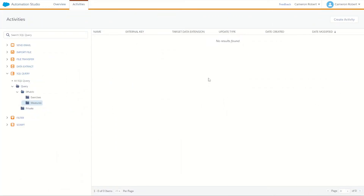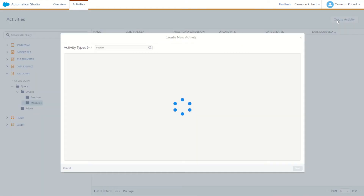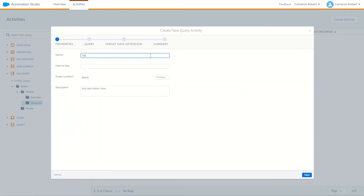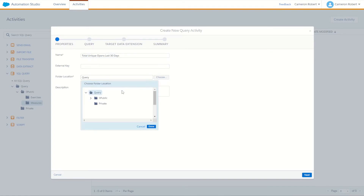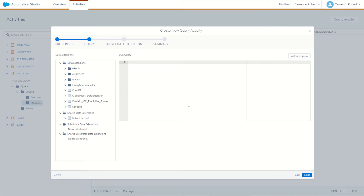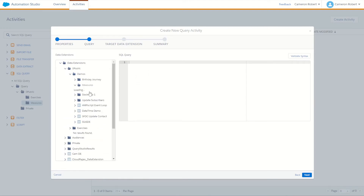Let's create a new SQL activity — go to Create Activity, SQL Query, and next. We'll call it 'Total Unique Opens Last 30 Days', save it into our measures folder, and go next to write the SQL. We'll use the subscribers data view to match this data against. We'll bring in two fields — subscriber key and value — from the results data extension we created, which we can drag and drop straight in.